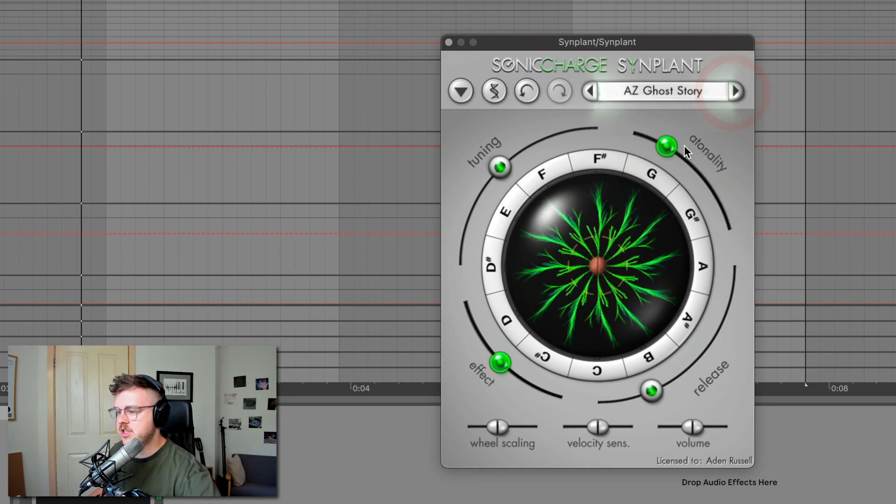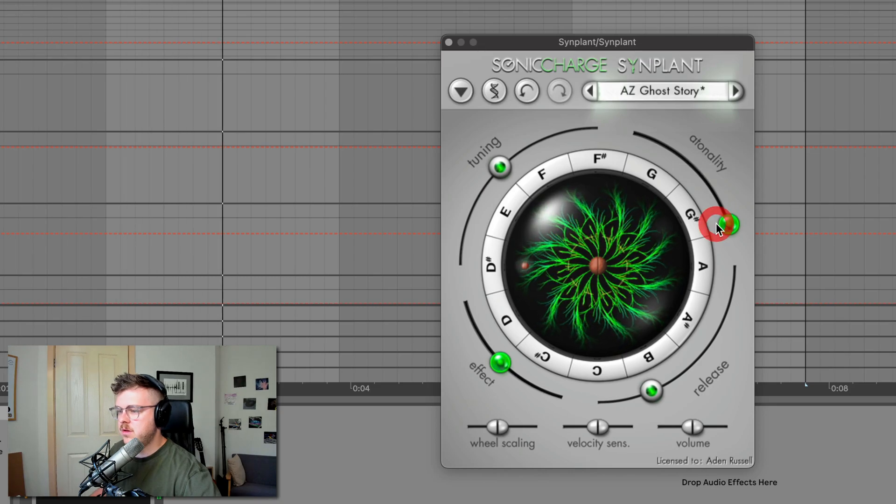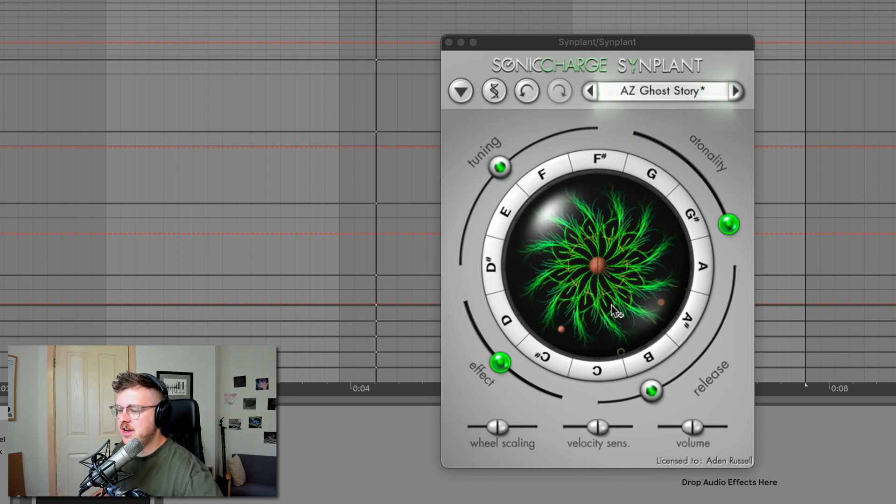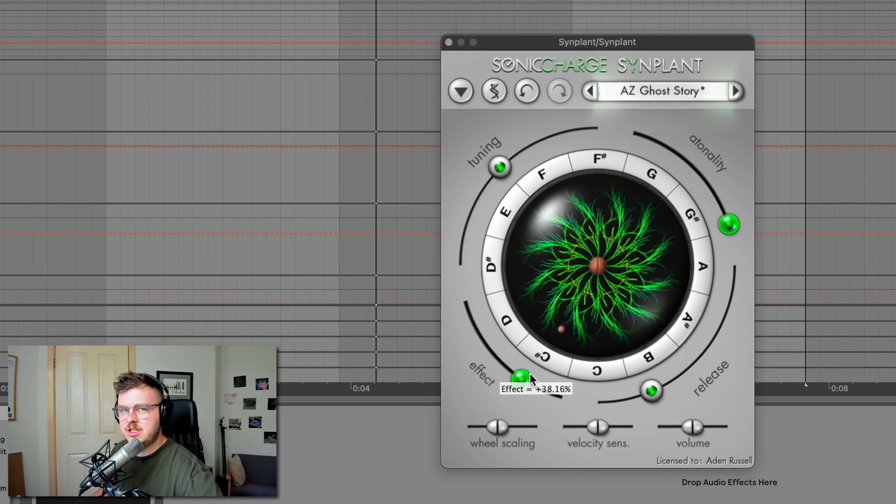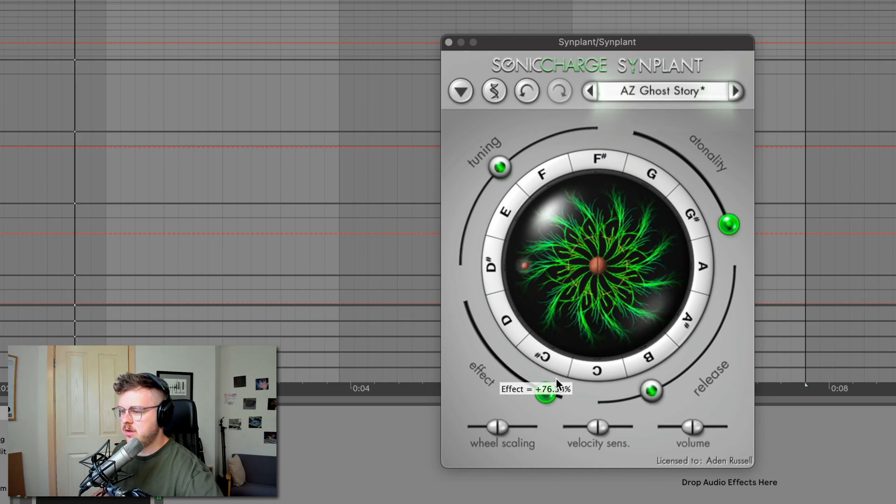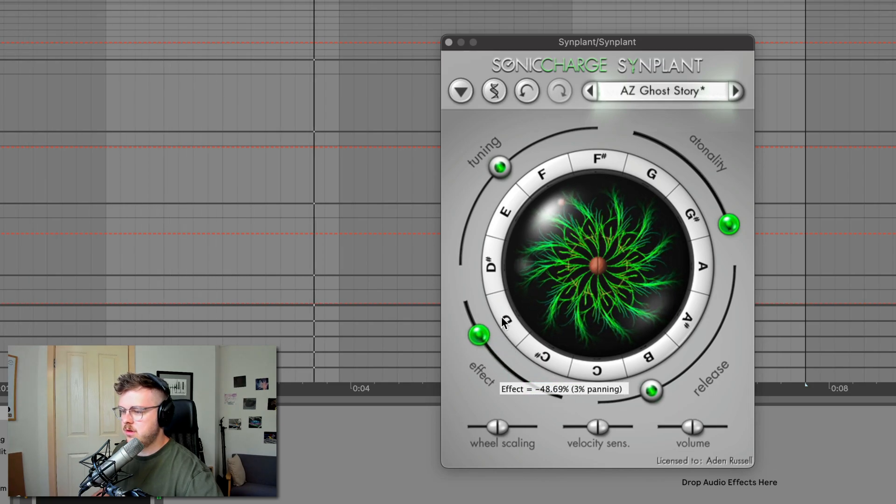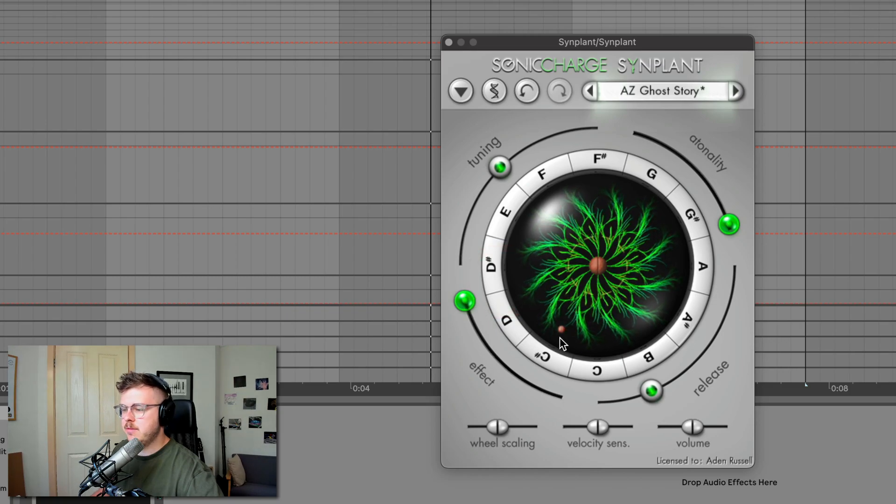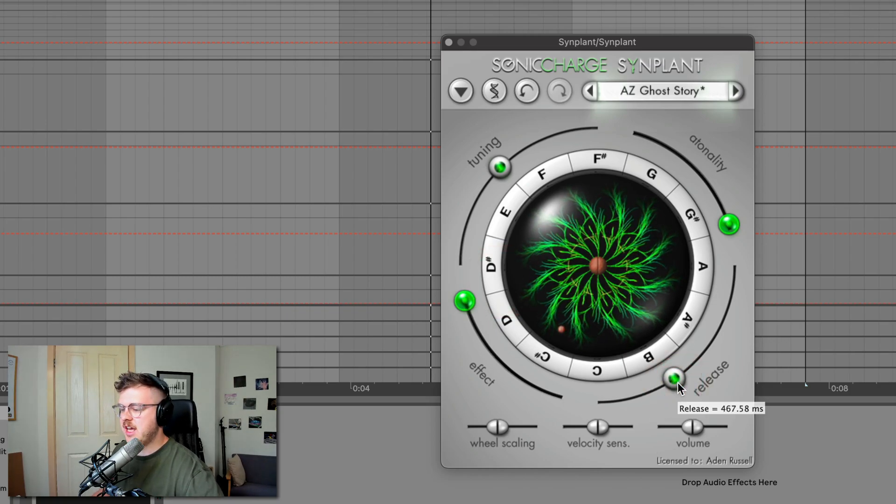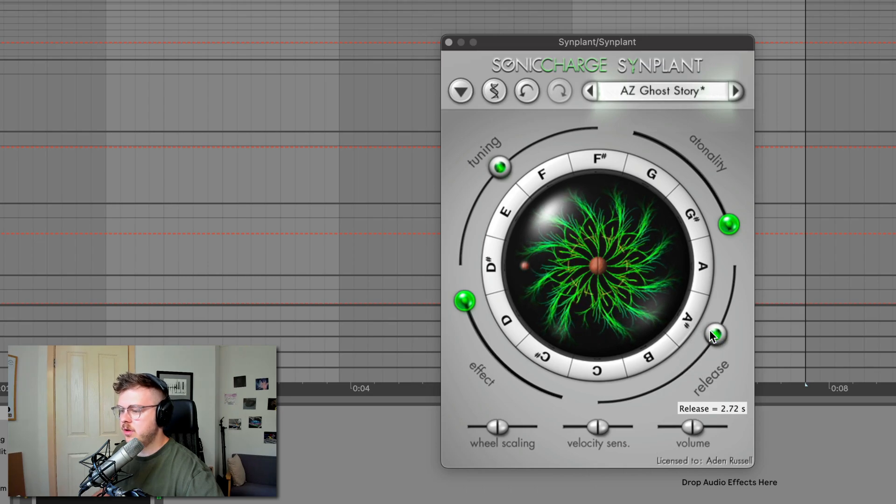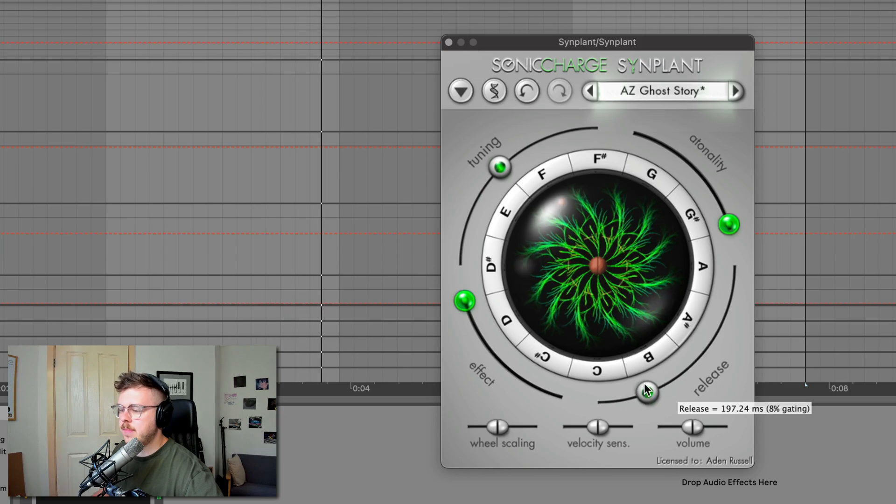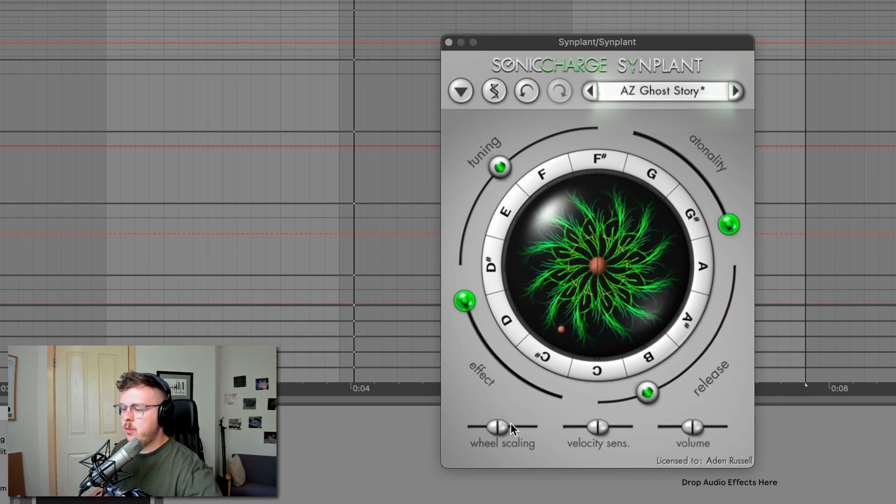If we change the patch, it does kind of something different there yet again. The effect kind of adds some reverb and stereo image, which is kind of cool. Or you can bring it down to make it fully dry and mono. And then the release is kind of how long the sound decays for at the end once the note is let go of. Like an ADSR envelope release control.